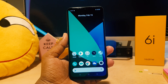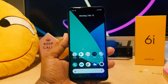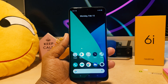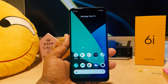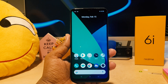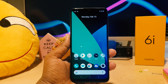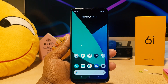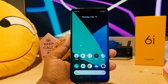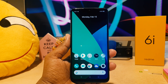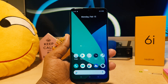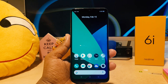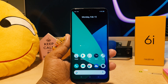Hello and welcome back to my another tutorial. In this tutorial I'm going to share with you how to change date and time in your Realme 6i. So let's take a look at how to do that.